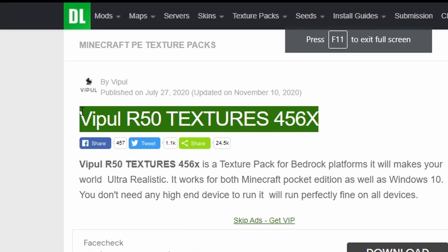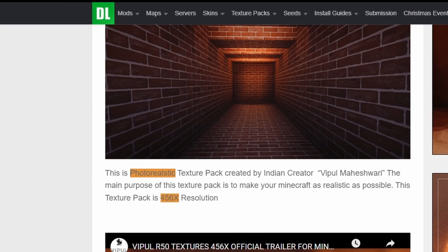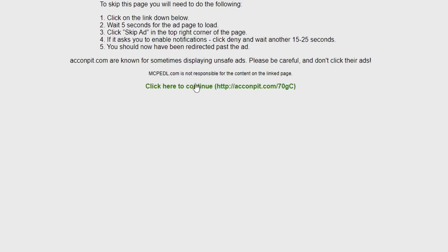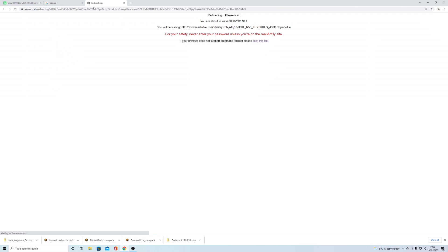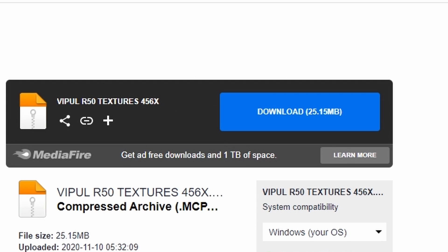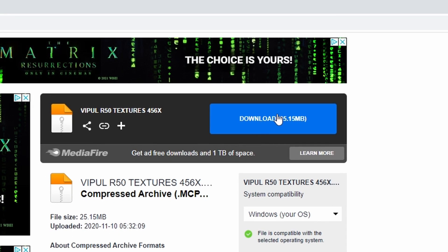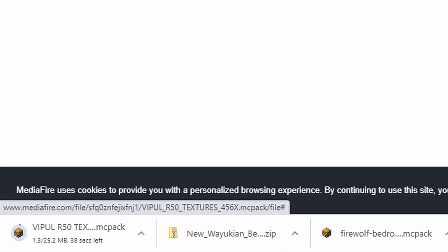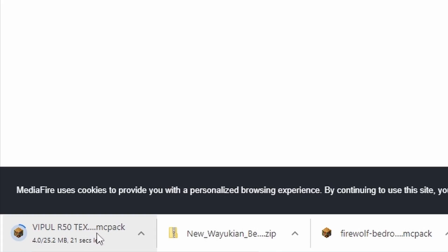Vipal R50 — follow the link in the description to MCPEDL. Scroll down and download the MCPACK file there. Click to continue, and once you've clicked, just wait — let it count down. Don't click anywhere else, then click Skip Ad. Same here — just wait, don't click anywhere, and then it will redirect you. Click the link and there's your download. Just be patient on that one, and there it is — down at the bottom is your texture pack.